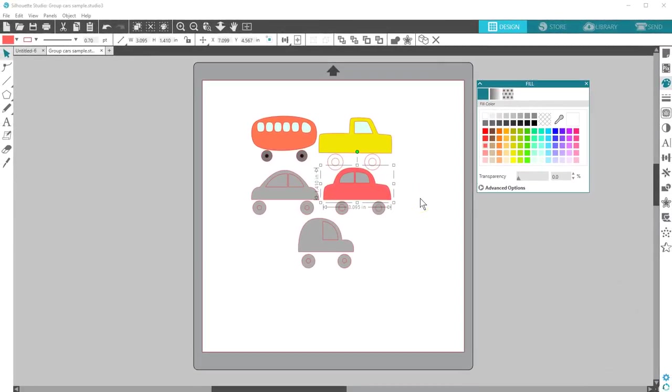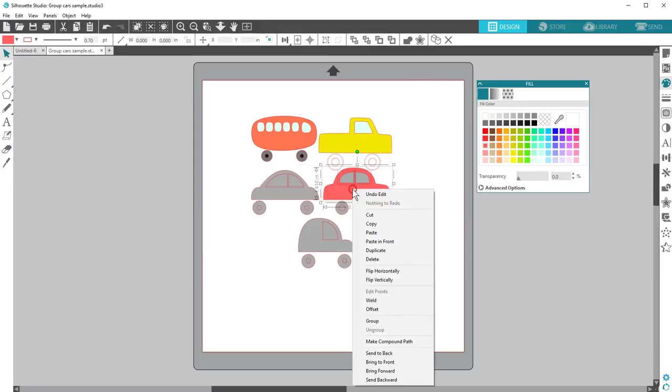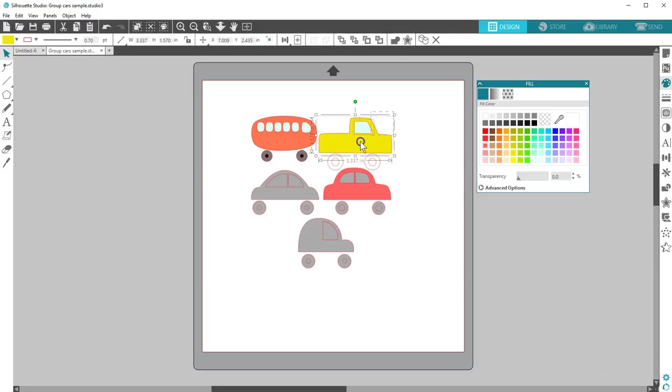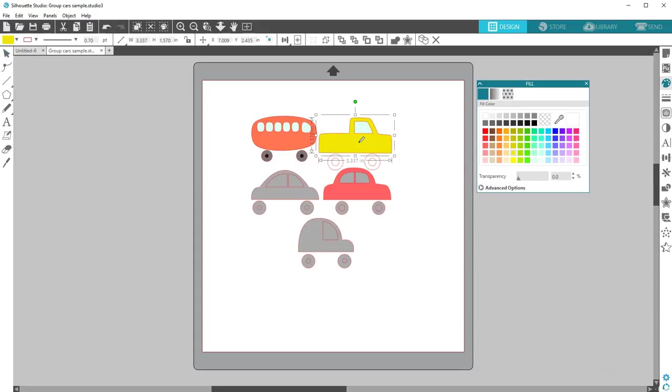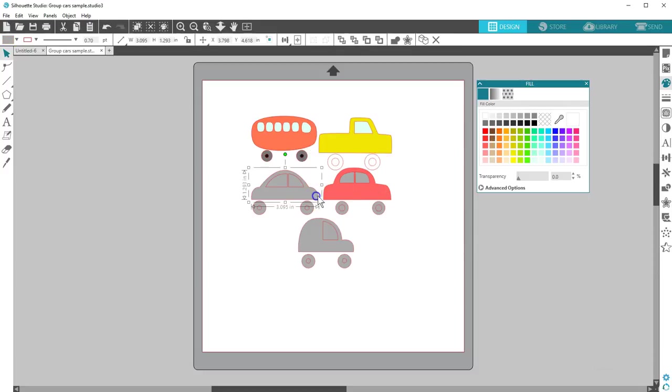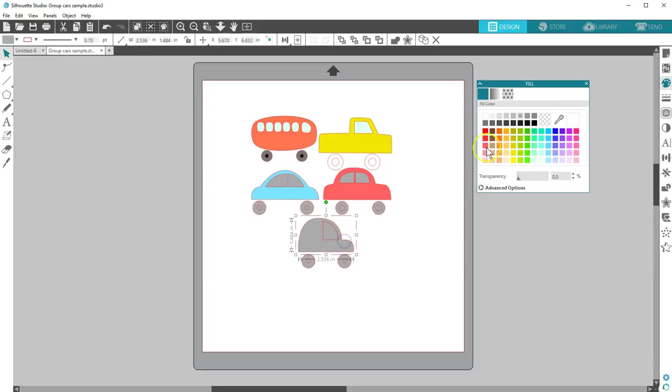If you like shortcuts instead of finding the icon, note that you can right click on selected objects to access Group or Ungroup. Also, you can use the keyboard shortcut of Ctrl or Cmd G to Group and Ctrl or Cmd plus Shift plus G to Ungroup. Knowing how and why you group and ungroup objects is so valuable when manipulating designs in Silhouette Studio.